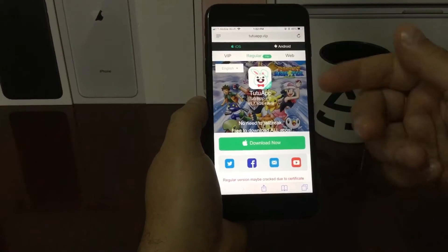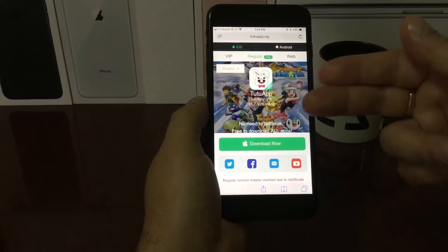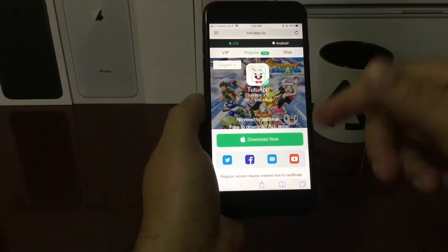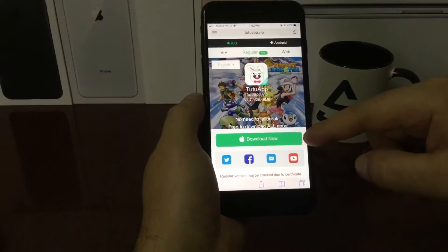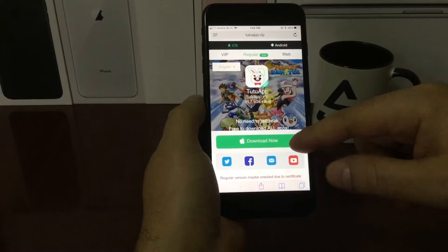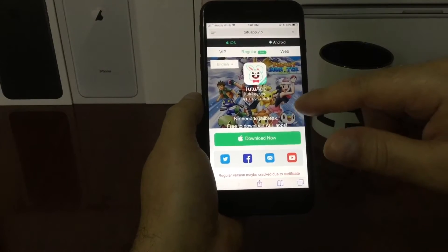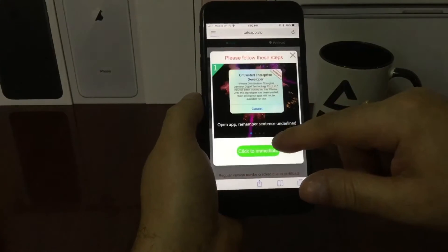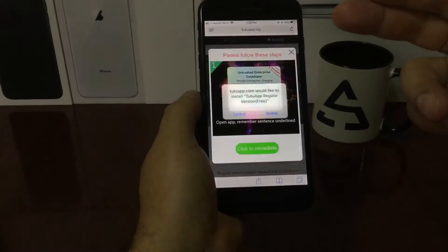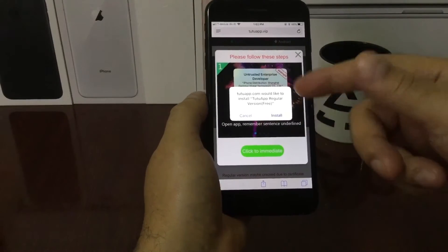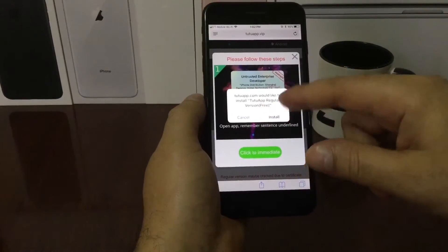What we want is the regular section — the free version. Press on the regular section, and right at the bottom where it says 'Download Now,' that big green bar — that's what we're gonna press.